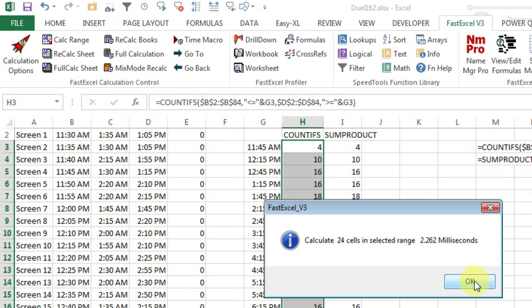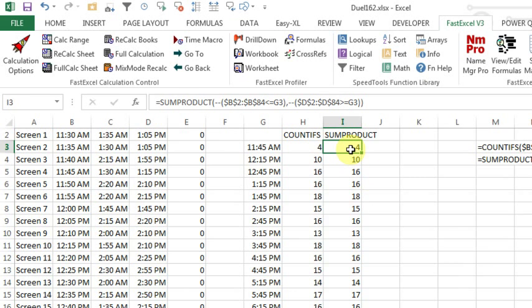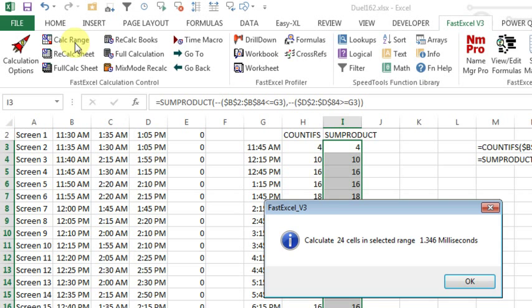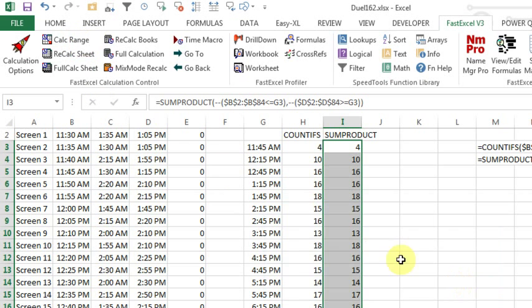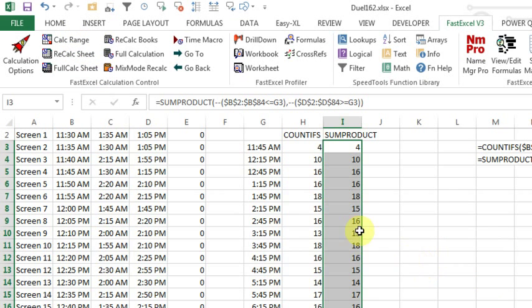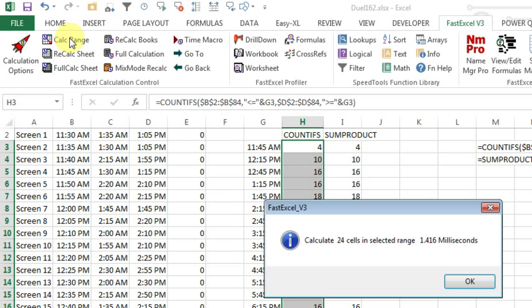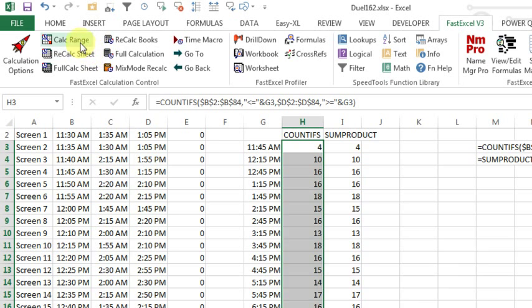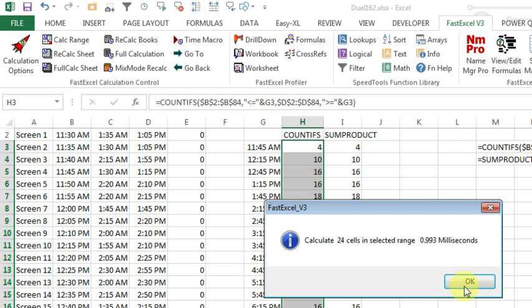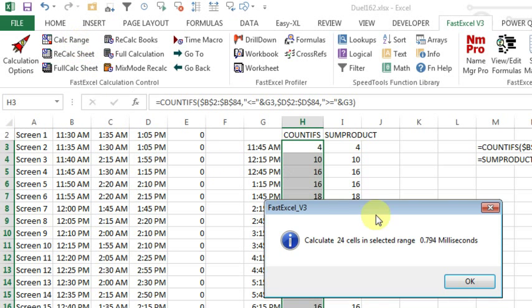Let's help with that, it's getting slower every time, and then SUMPRODUCT, the old, old way, which is allegedly a lot slower than COUNTIFS, CALC RANGE, 1.346, CALC RANGE, 1.309, and 1.374, so actually SUMPRODUCT is consistently coming out faster than COUNTIFS, isn't that crazy? I like all three methods though, they really seem to be about equivalent in calculation speed.